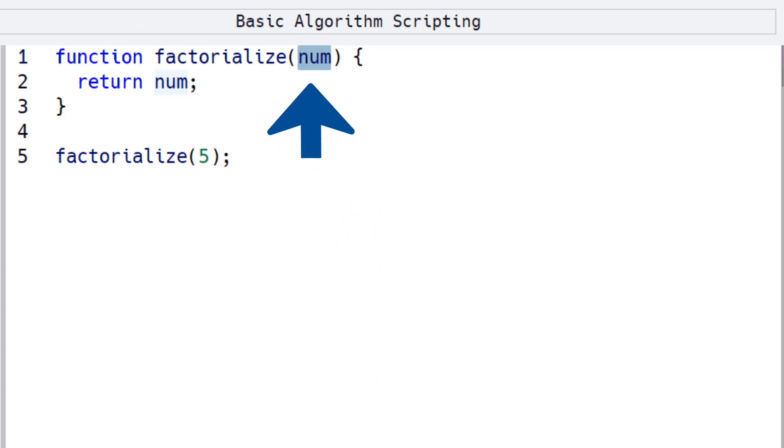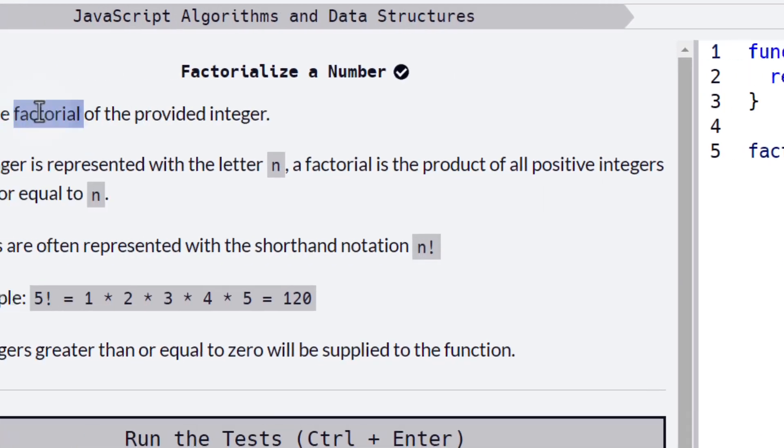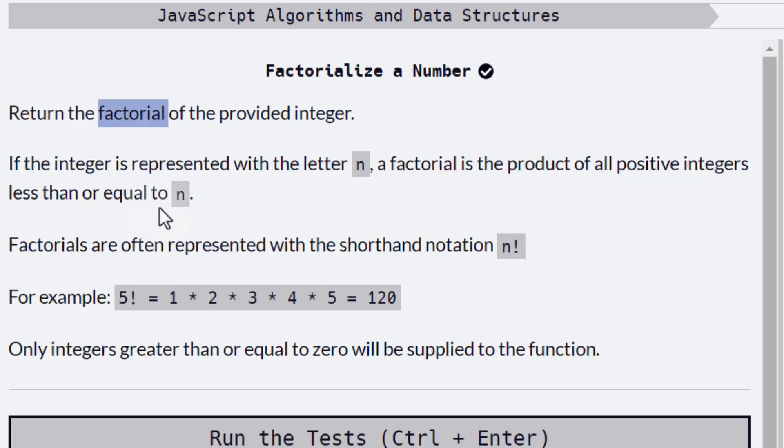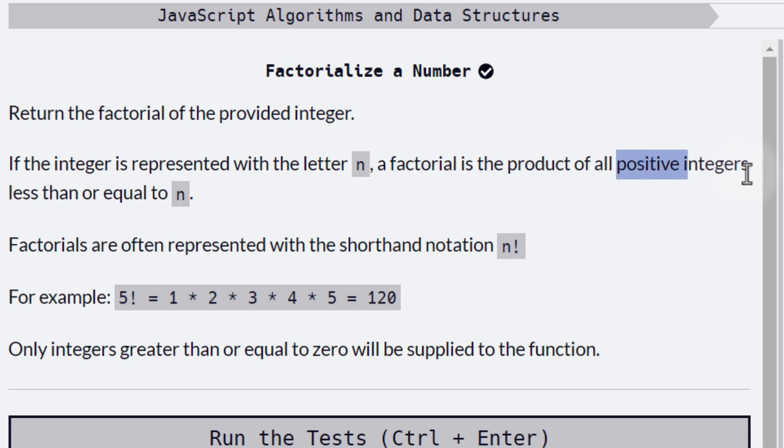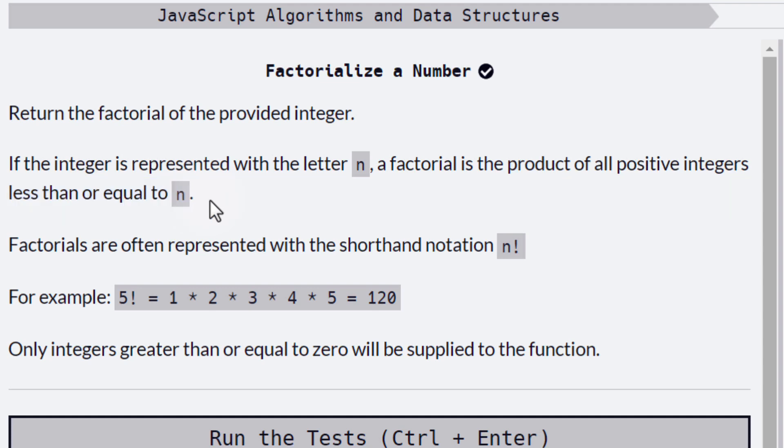Let's see a little bit more about factorial. What is factorial? If the integer that we are getting as input is represented with the letter n, a factorial is the product of all the positive integers less than or equal to n.